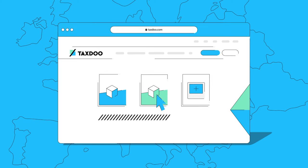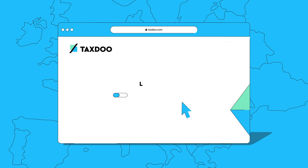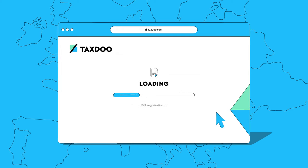Simply select the desired services at taxdo.com and arrive at Europe-wide VAT processing in just a few simple steps.